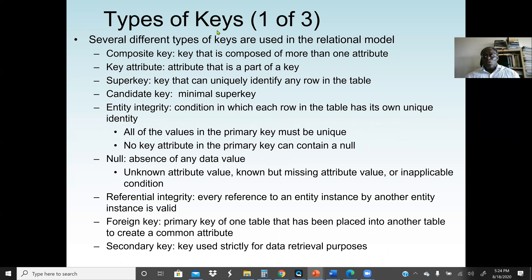We have different types of keys: primary key, candidate key, foreign key, secondary key, and composite key. A composite key is a key composed of more than one attribute. A key attribute is an attribute that is part of a key. A super key is an attribute or combination of attributes that can uniquely identify any row in the table — similar to a primary key.